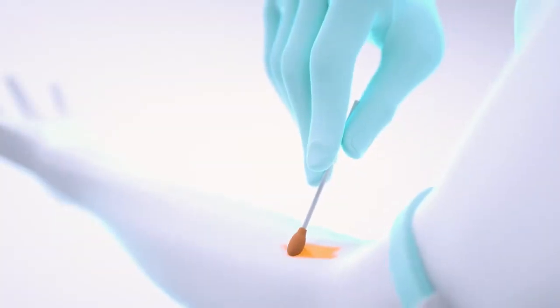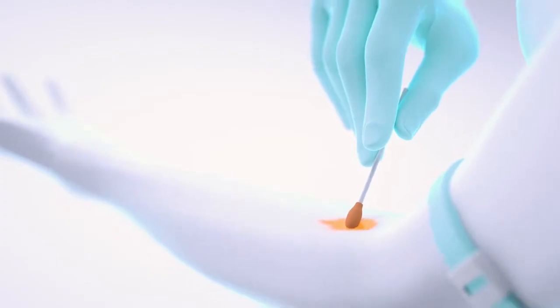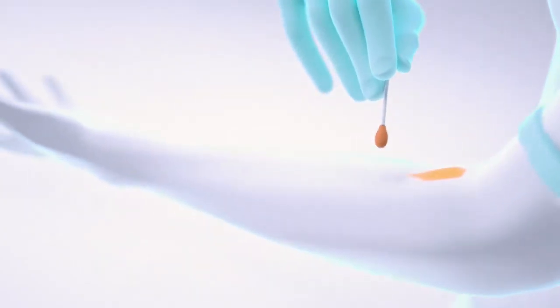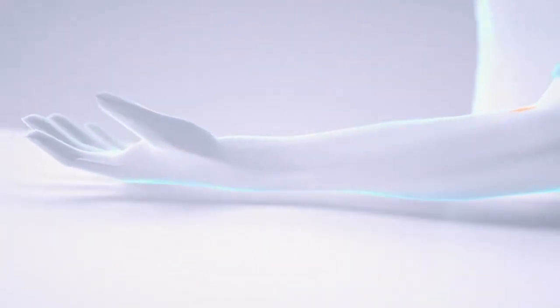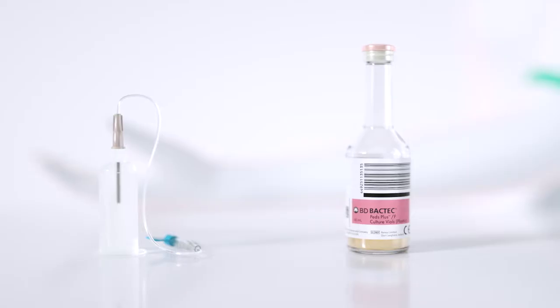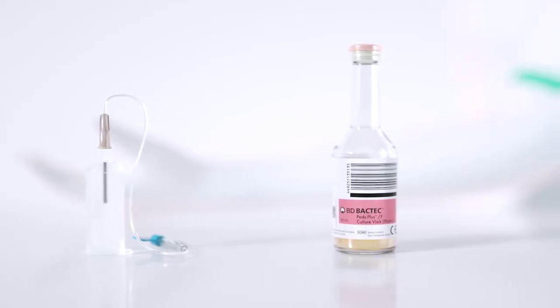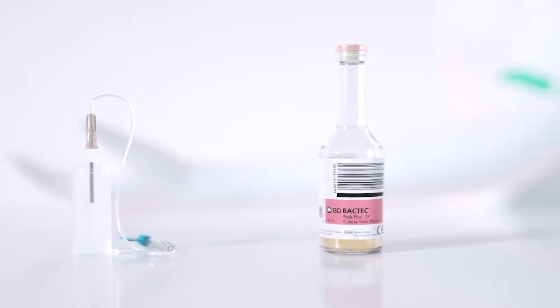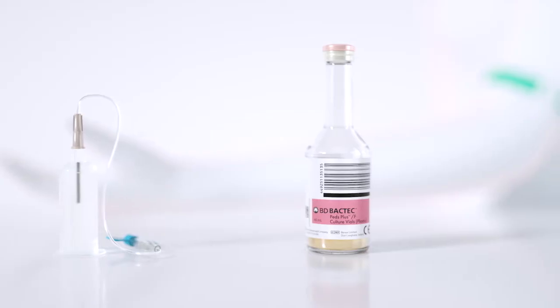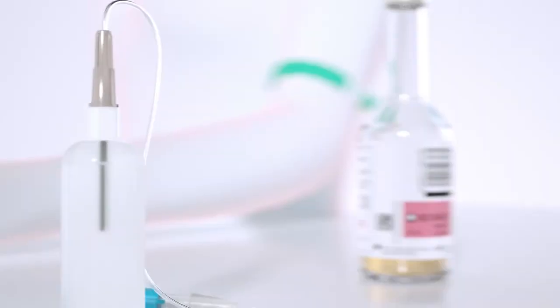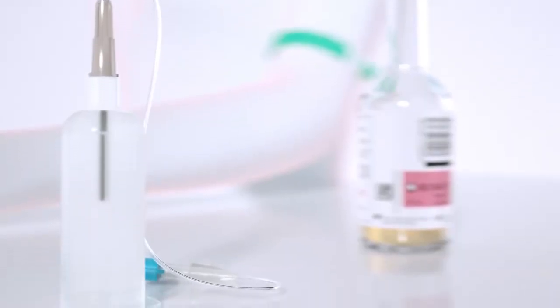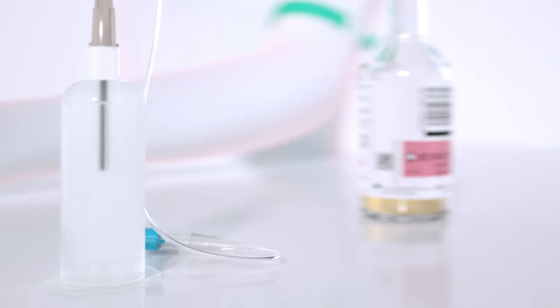The BD Chloroprep patient skin preparation product is designed for disinfection and helps reduce the risk of contamination. With minimal patient discomfort, the BD Vacutana Ultratouch Pushbutton Blood Collection Set, with right-gauge cannula technology, are designed to enable the collection of a quality specimen.